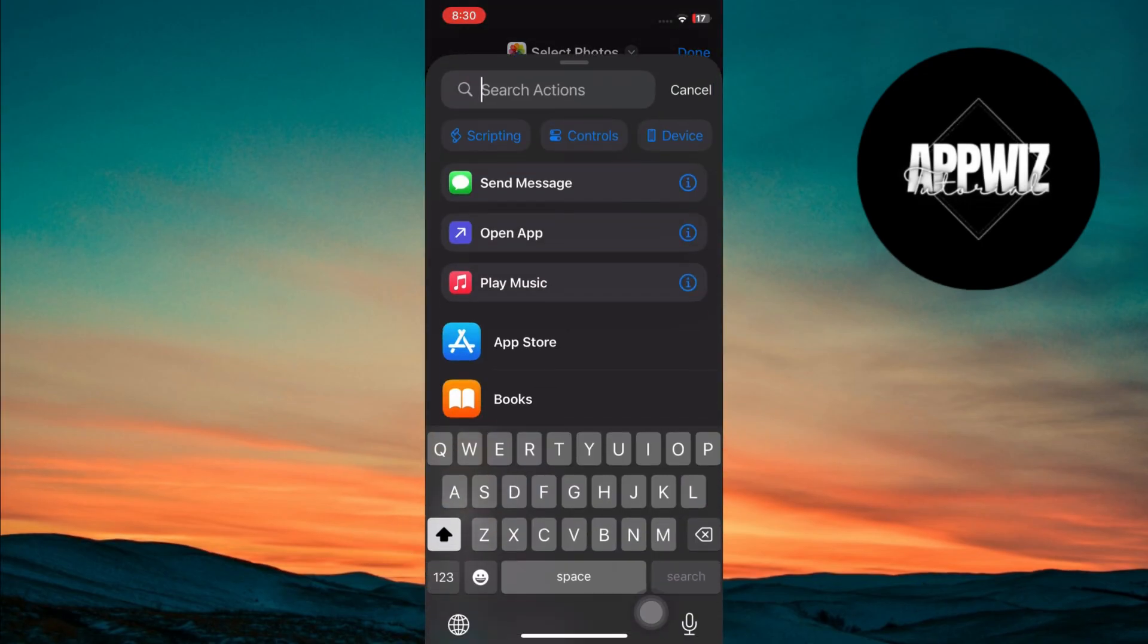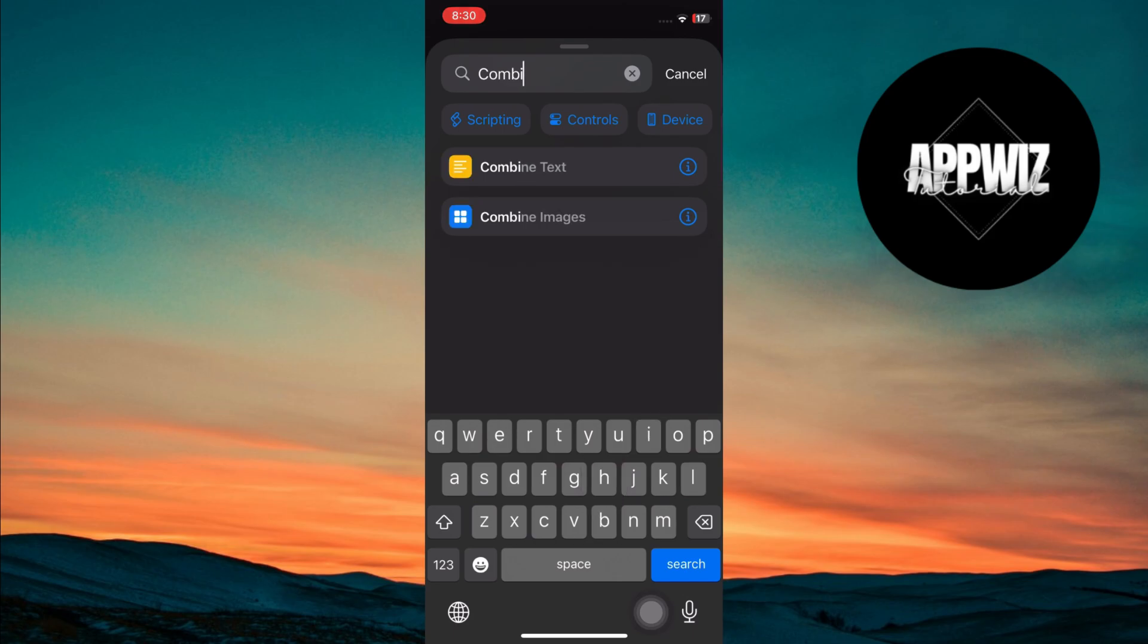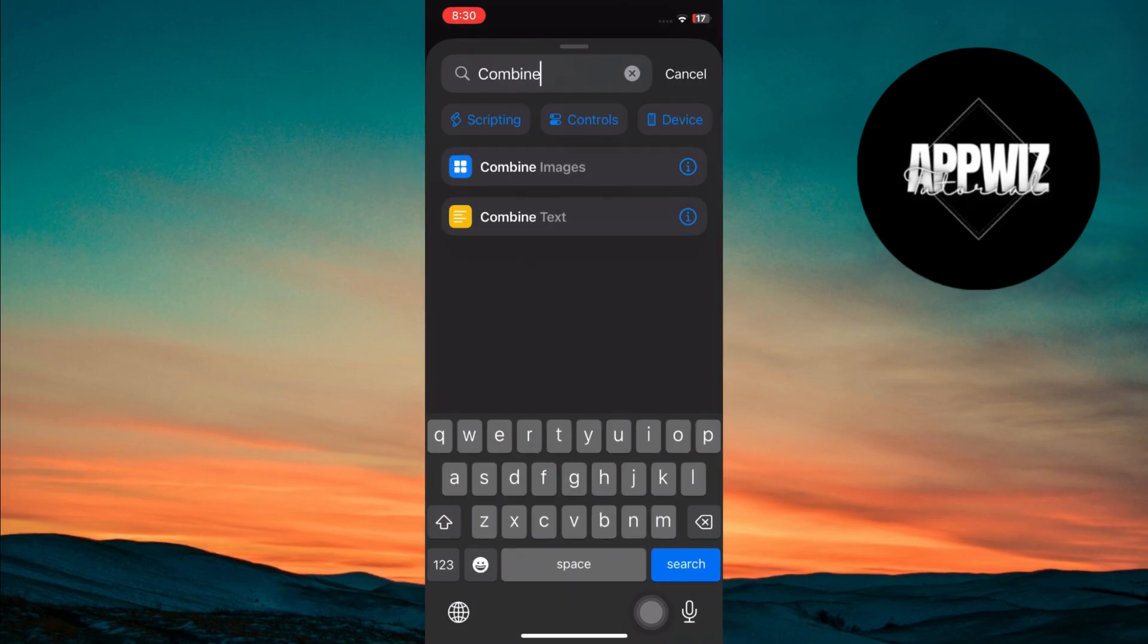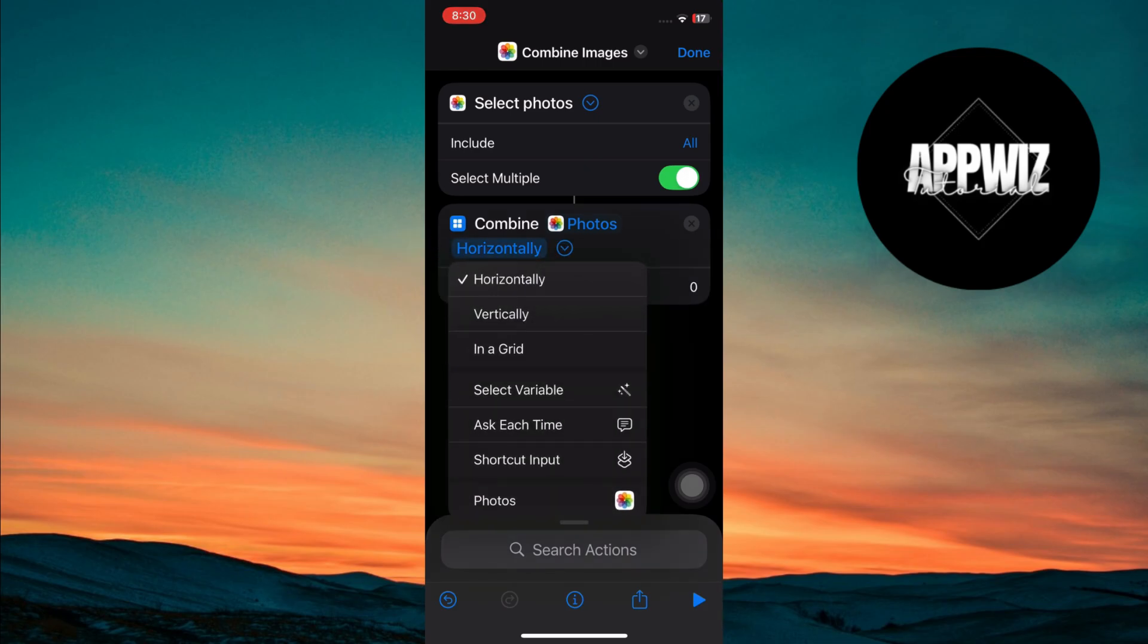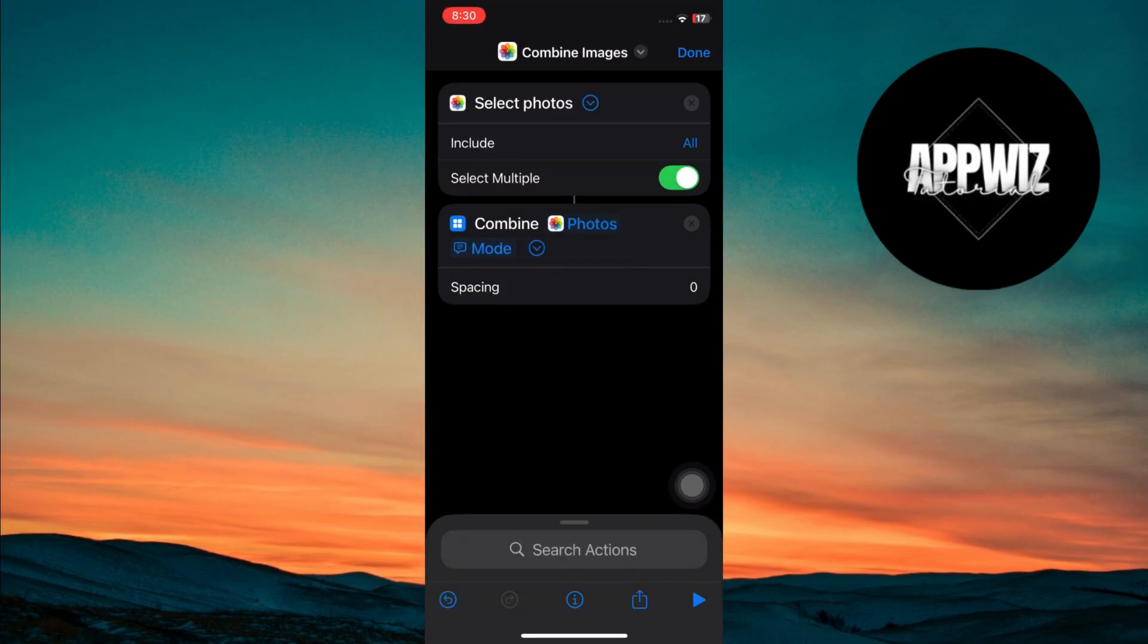Now, tap the search bar again and type combine images. Select the combine images action from the search results and add it to your shortcut. Tap on the word horizontally and change it to ask each time. This way, the shortcut will ask if you want to combine the images horizontally, vertically, or in a grid.